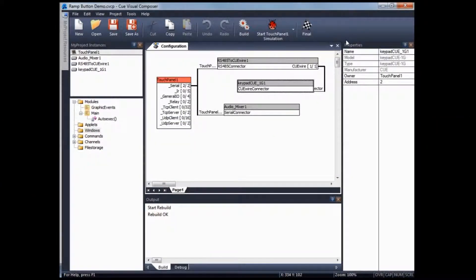Hi, in this video I'm going to show you how to create a RAM button for volume control.